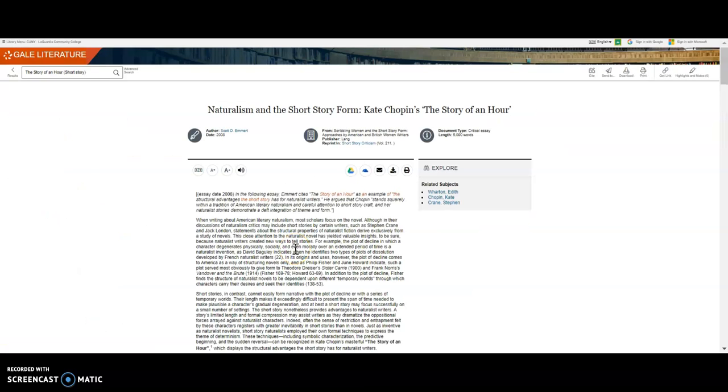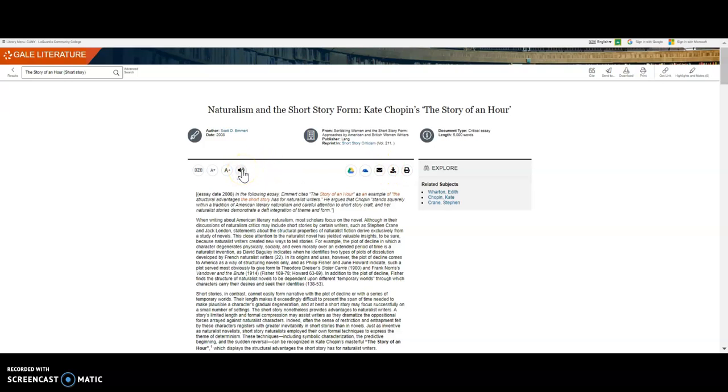If a PDF of this article is available, it would be found under the download option. You can also email this article to yourself, as well as listen to the article.